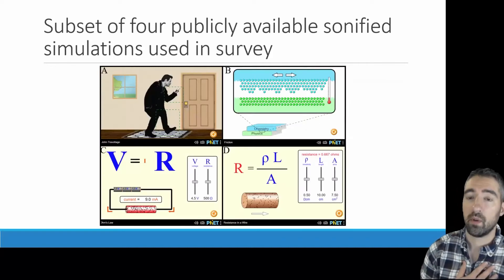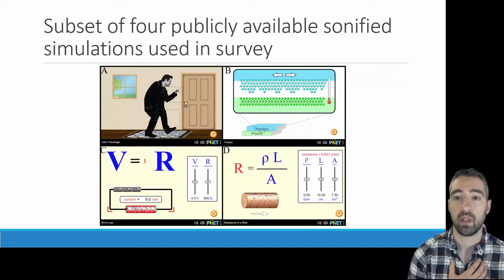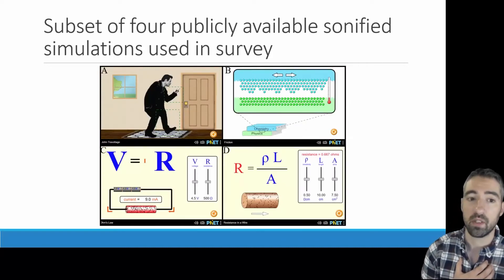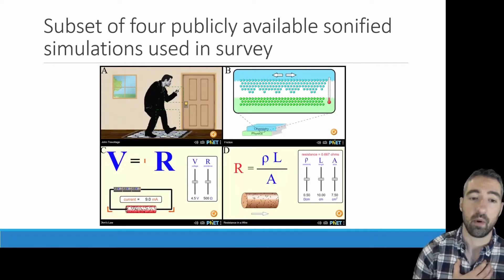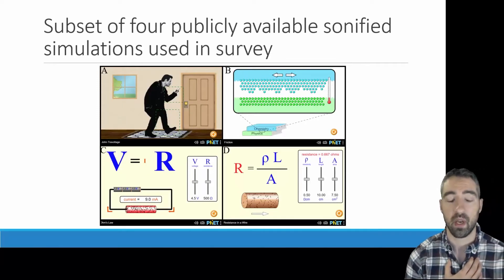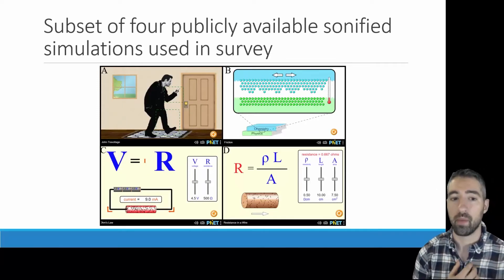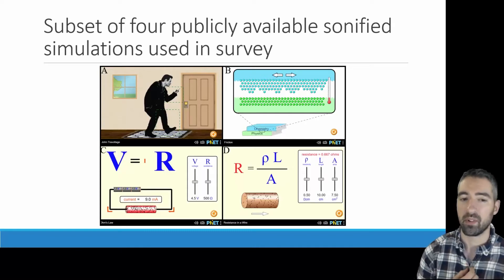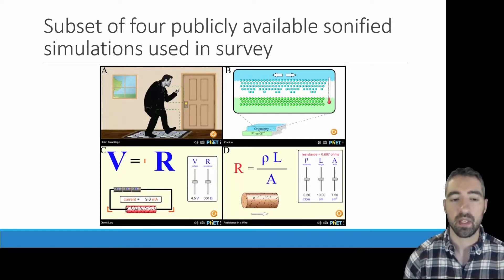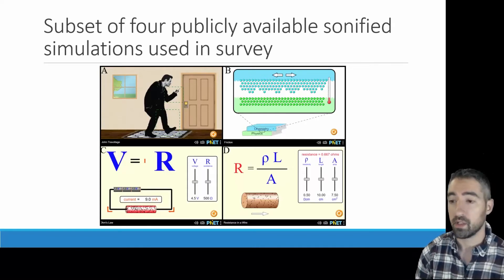Within the survey, we chose a subset of four publicly available sonified simulations that represent some of the simpler simulations, which are a little bit more amenable to a moderately-length survey. In the next slide, I'll show the auditory display of each of these.